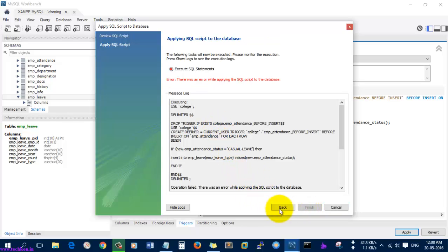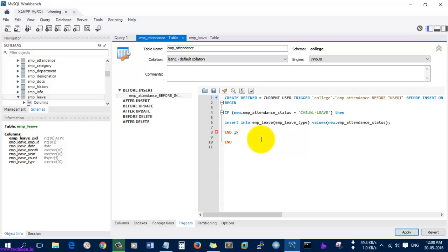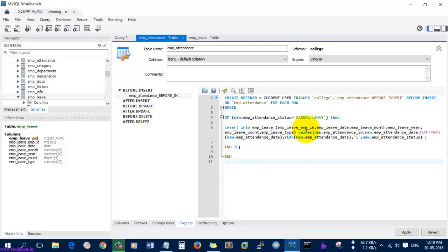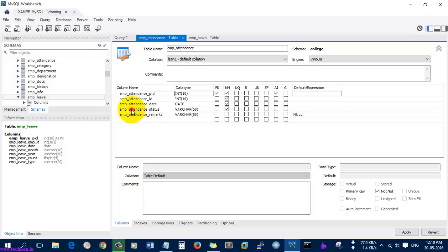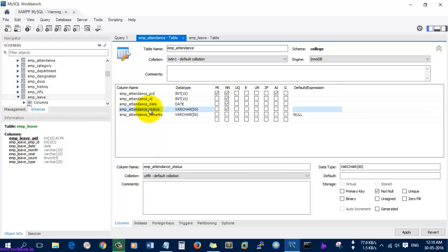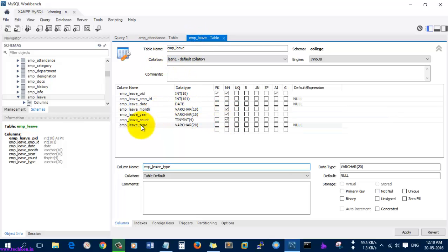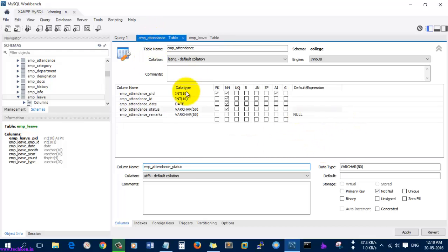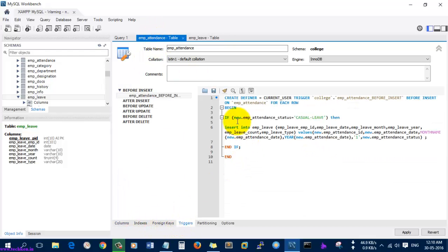It is showing some error, so I received the original code to check. The 'emp_attendance_status' is a varchar and it can be a null value. And here, 'emp_leave_type' is also a varchar and can be a null value. So what I am going to do is: if 'emp_status' is equal to 'casual leave', then it will insert the values into the emp_leave table.